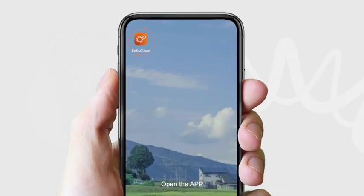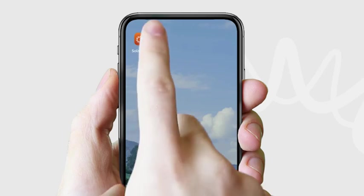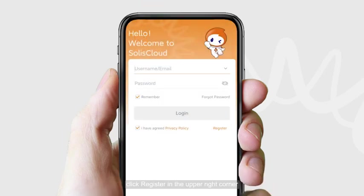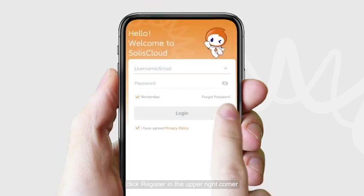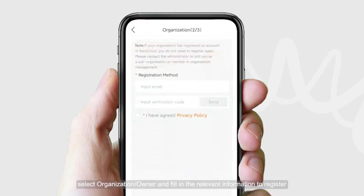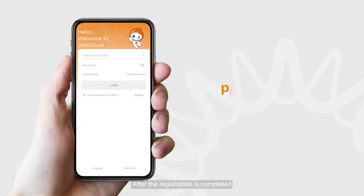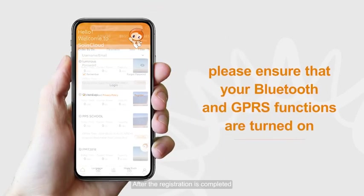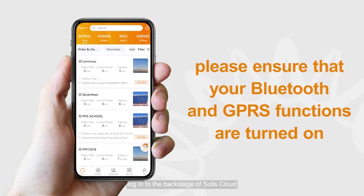Open the app. Click register in the upper right corner, select organization or owner, and fill in the relevant information to register. After the registration is completed, login to the backstage of Solis Cloud.